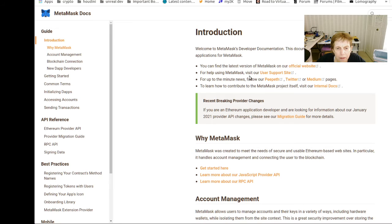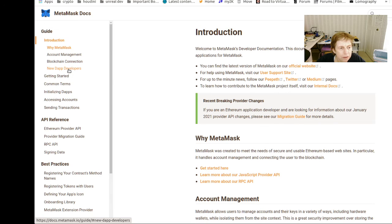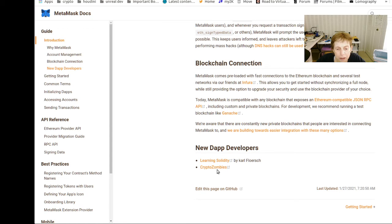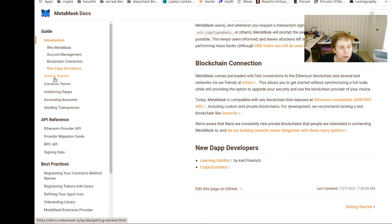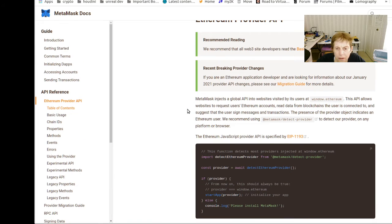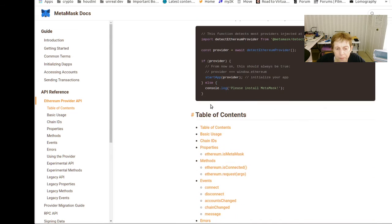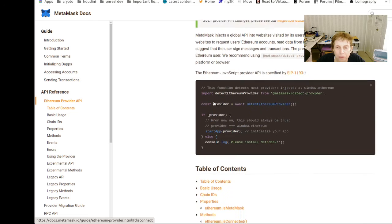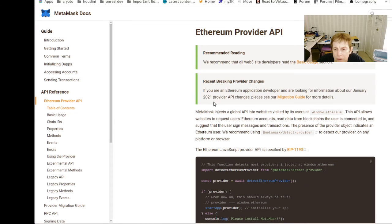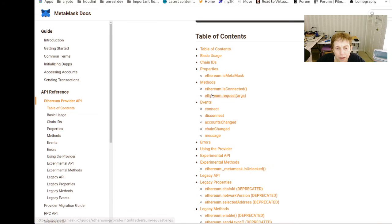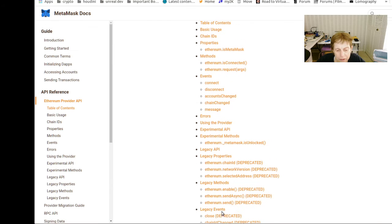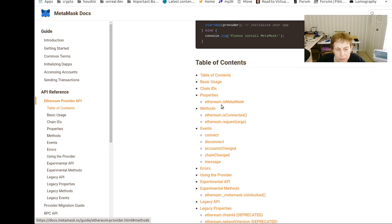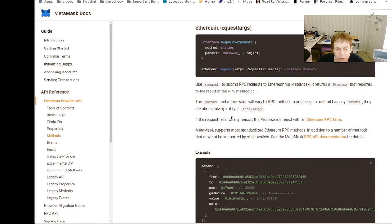The latest version, this is the whole docs for new D-app developers. Any blockchains that expose Ethereum capable. Some examples, getting started. So again, this is the... they changed their API, looks like at the end of last year, beginning of this year. Some of these are legacies, so it looks like it's focusing on, is MetaMask connected and requests. So Ethereum look to RPC.